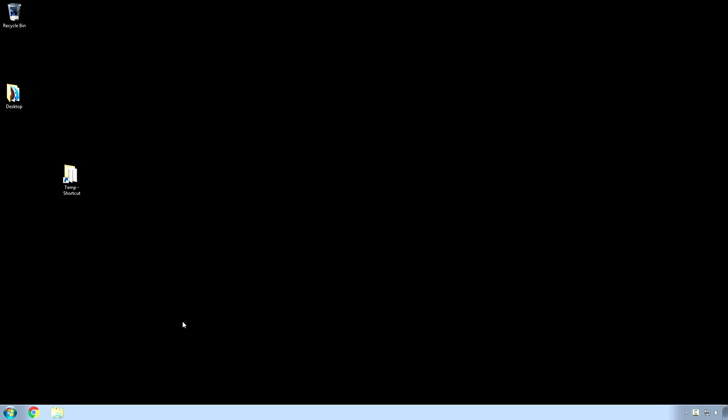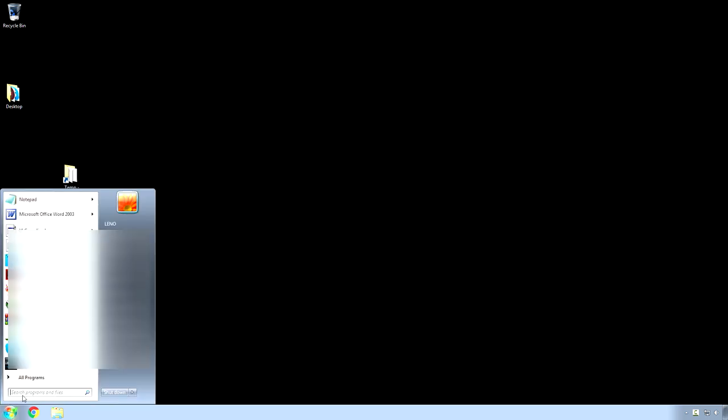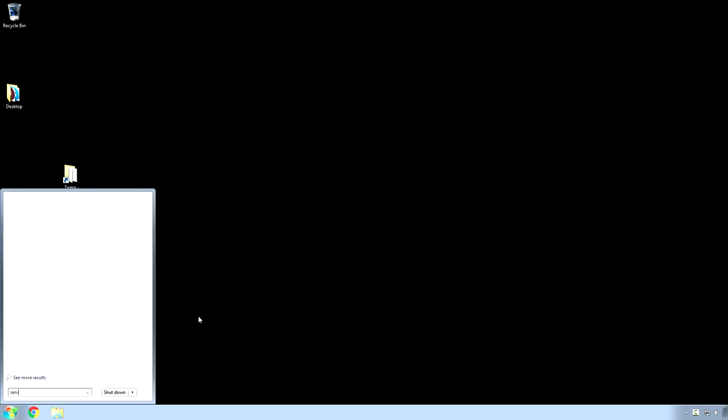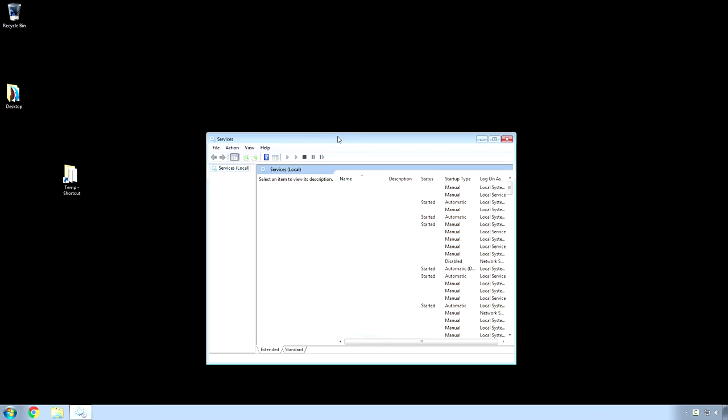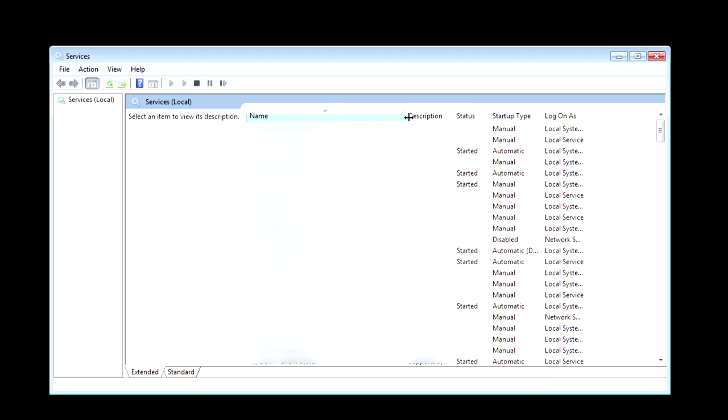Alright, now, sorry if my audio is a little bit different right now. I need it to change where the microphone is. Because, I'm going to need to lean into the computer to see my next thing here. And, so, as you saw. I just hit start. And, then I search for services. And, yeah. Here we go.